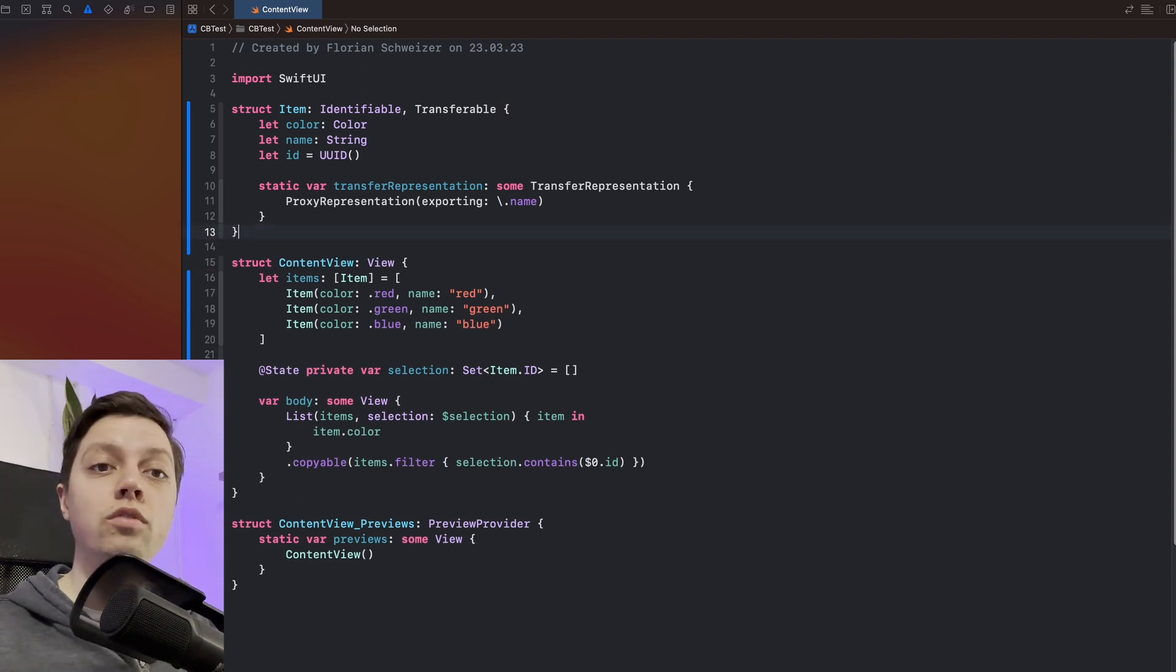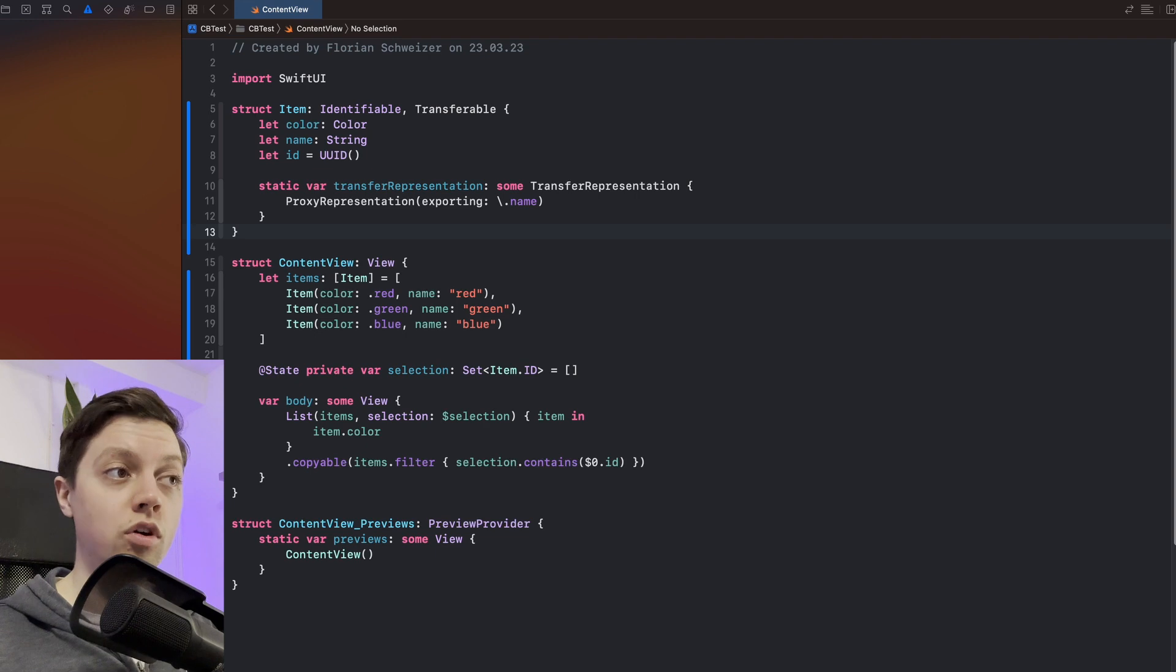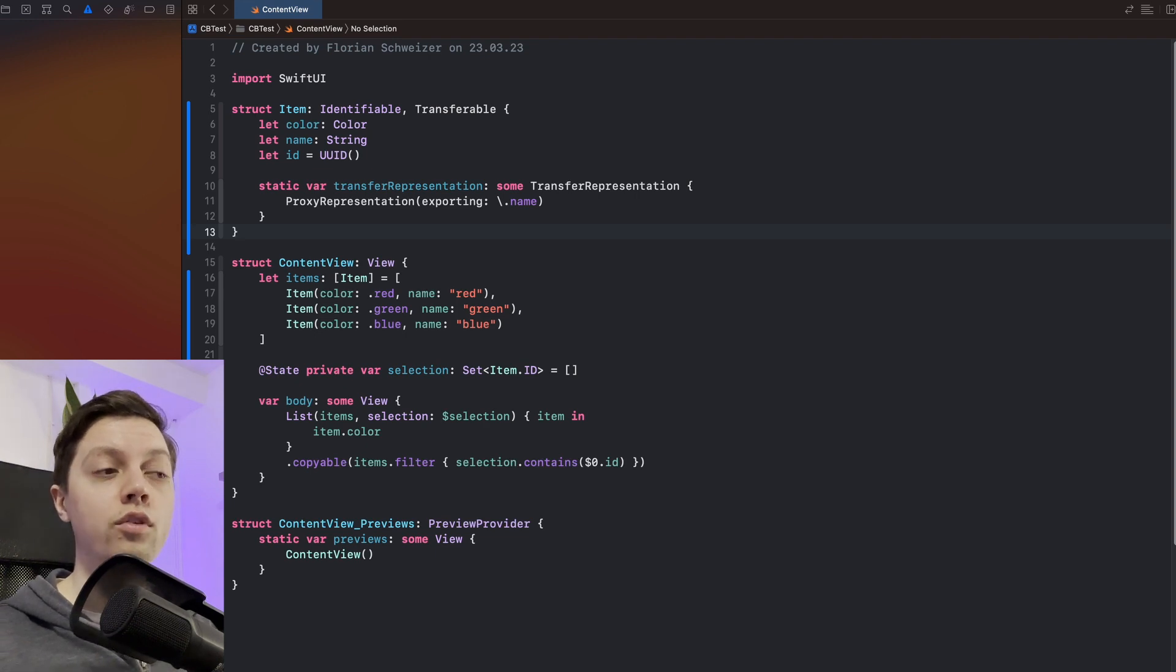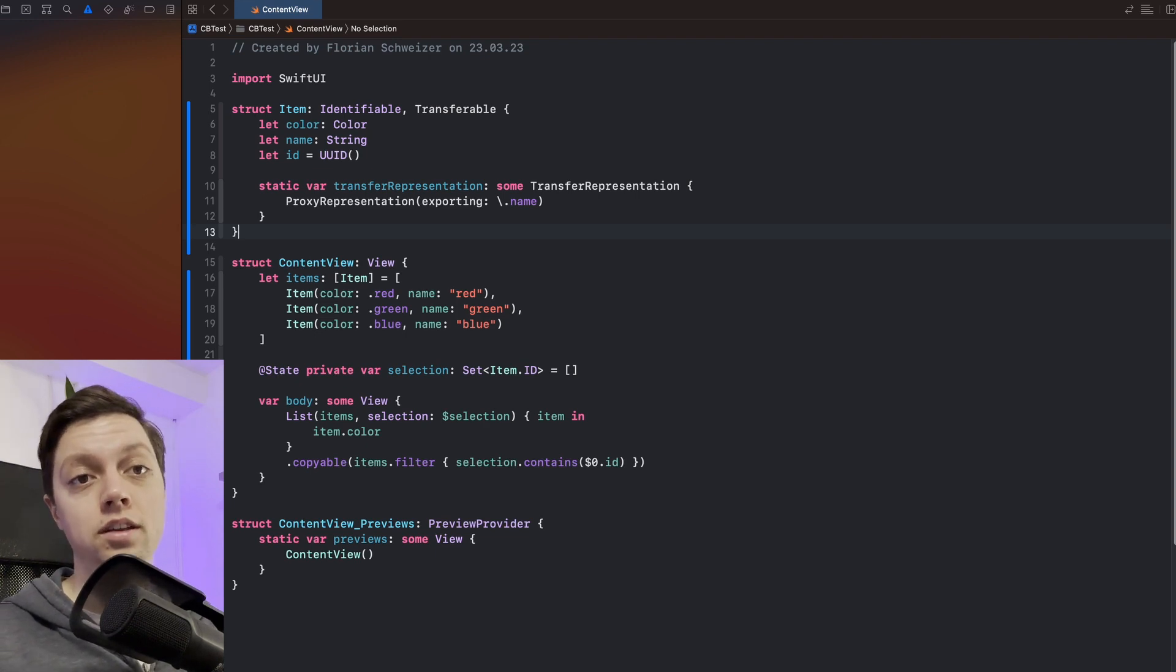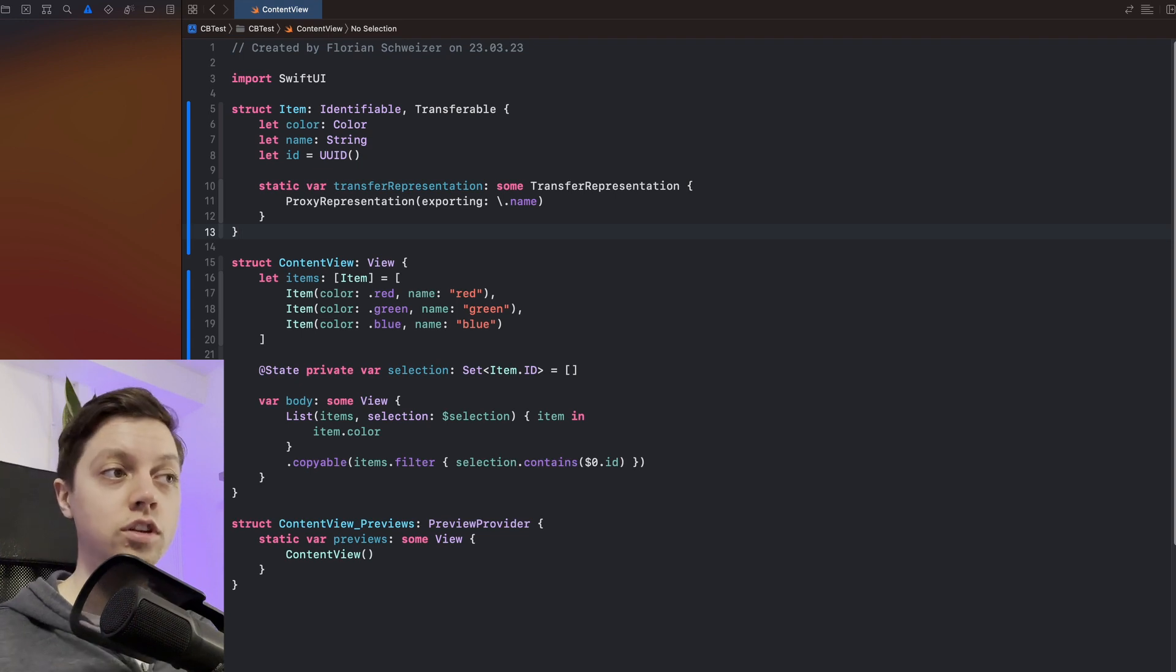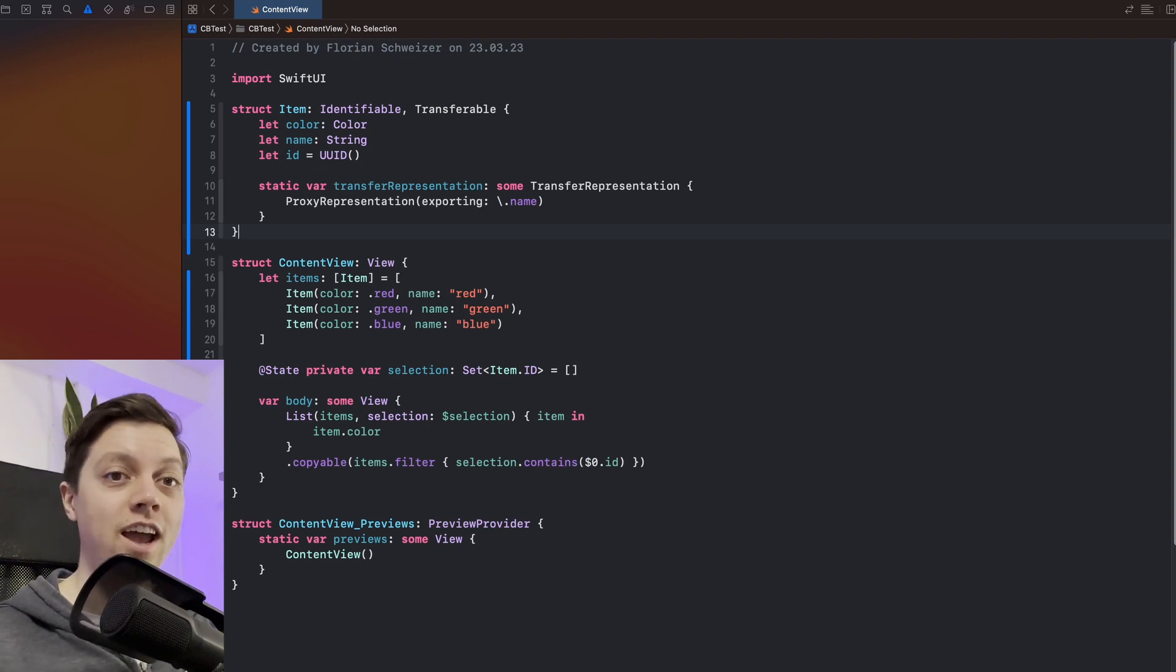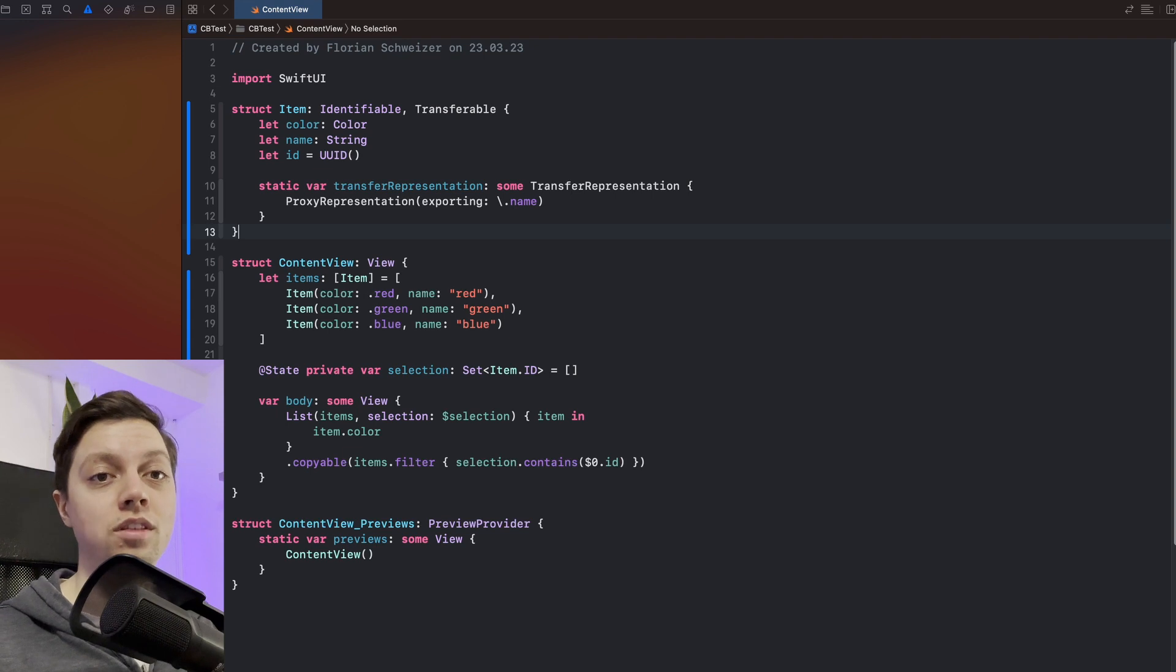This was just a quick overview of how the transferable protocol works, how you can use it for your own custom data and of course how you can support copy and paste in your SwiftUI apps. If you enjoyed it please leave a like and suggest new video ideas in the comments if there's anything you struggle with in SwiftUI or Swift.